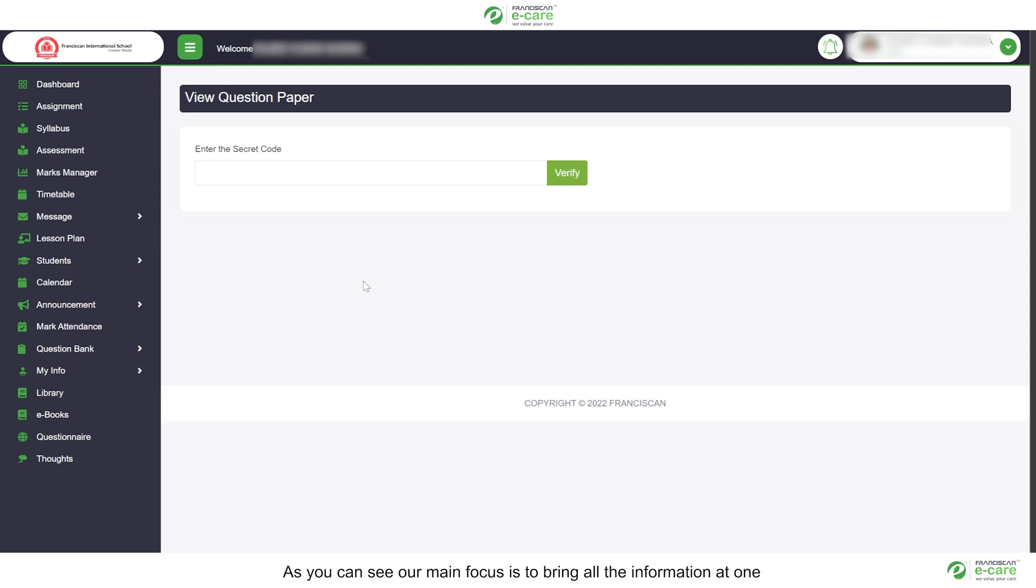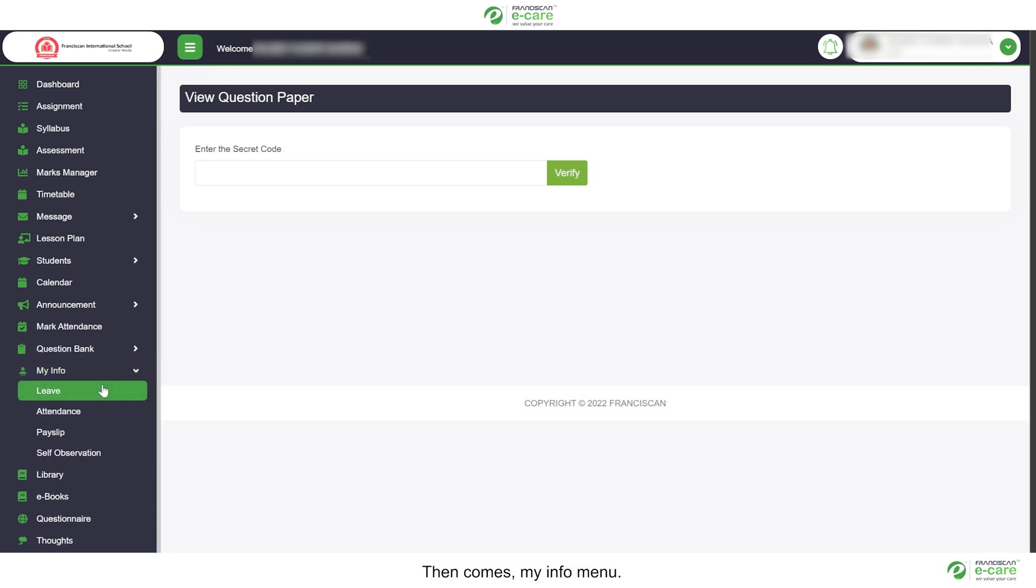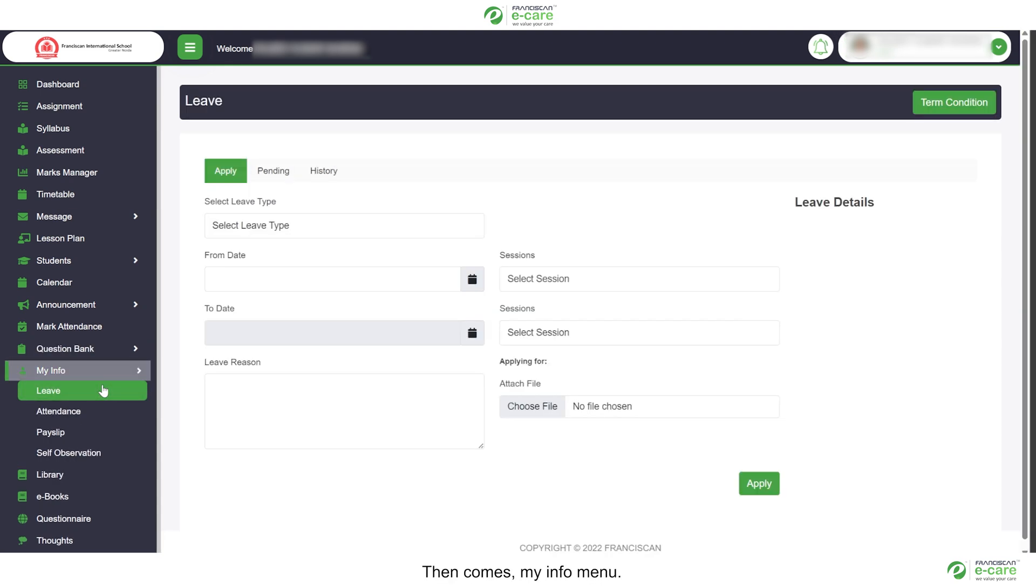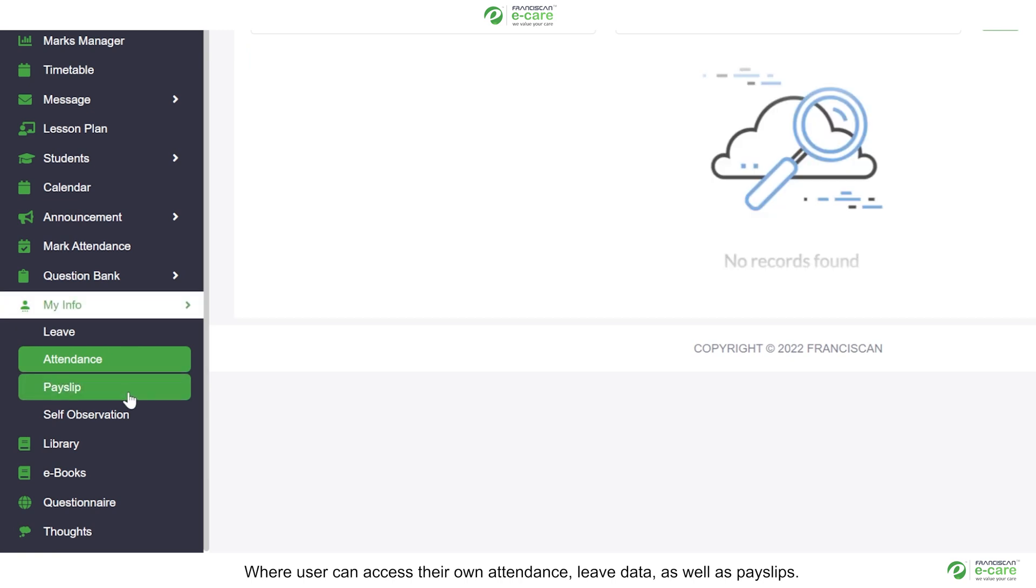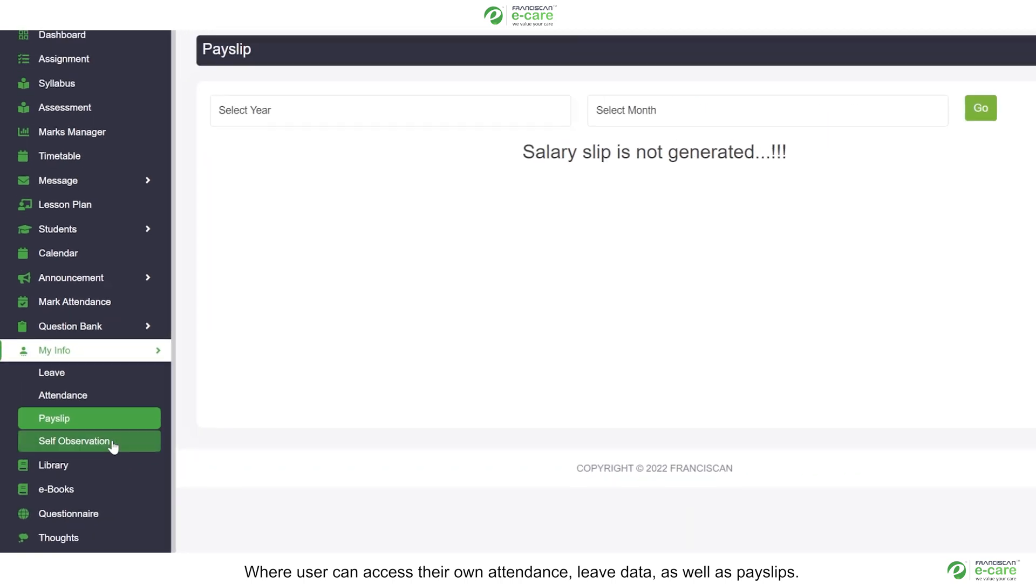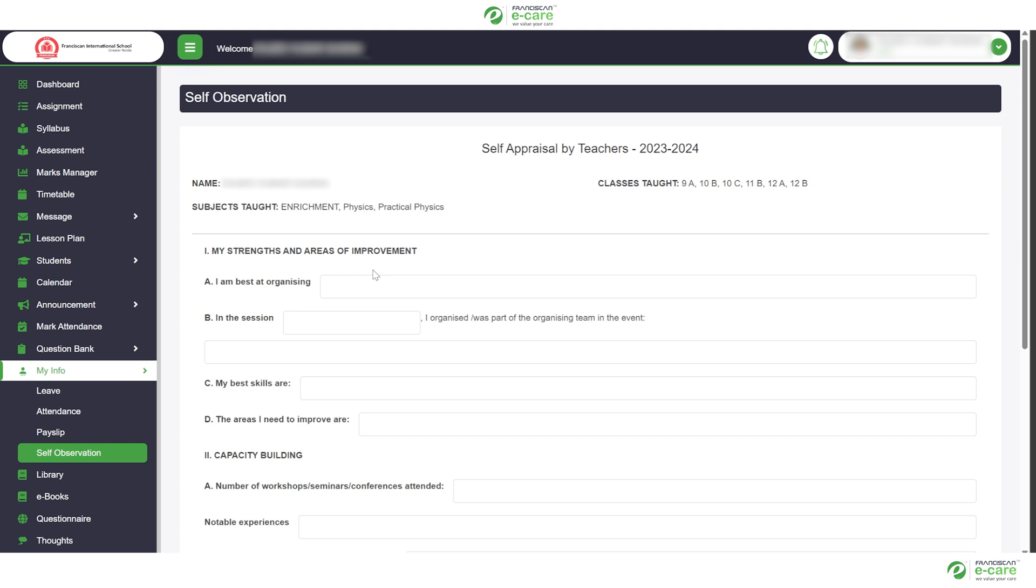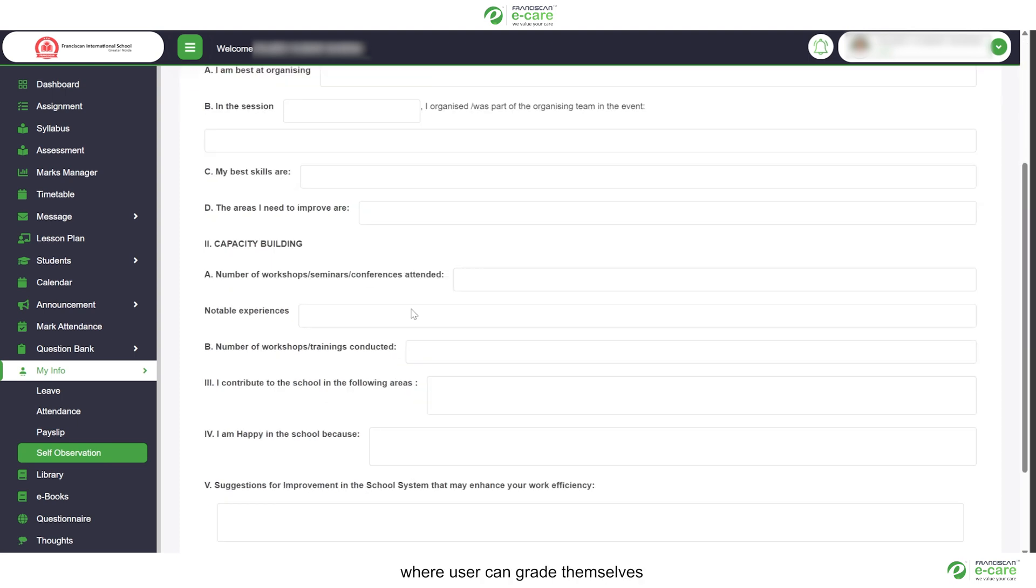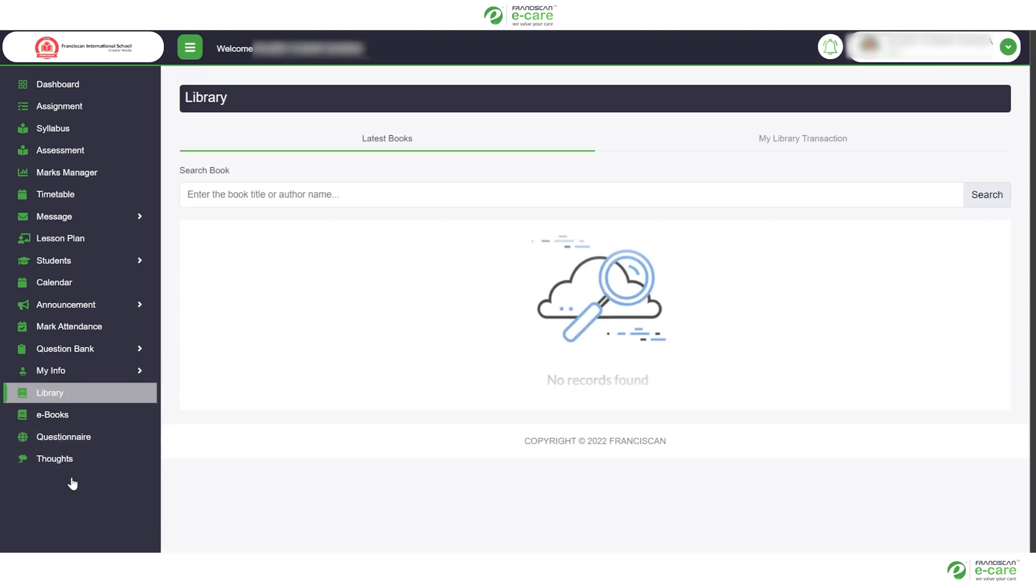As you can see, our main focus is to bring all the information at one place. Hence, this major update has been published keeping the seamless user experience in mind. Then comes my info menu, where user can access their own attendance, leave data as well as apply leaves. We have added a new feature of self-observation, where user can grade themselves which will be further shared with the administration.